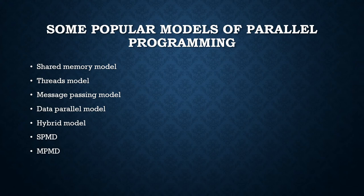As mentioned earlier in the data parallel model, data parallel implementations like Fortran 90 HPF on distributed memory architecture actually use message passing to transmit data transparently between tasks.